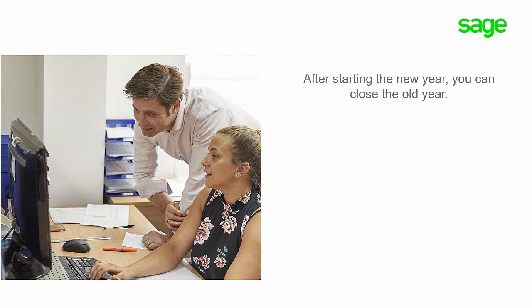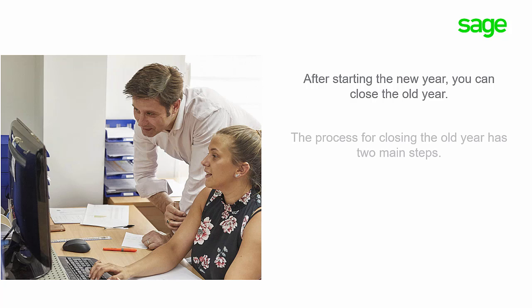After starting the new year, you can close the old year. The process for closing the old year has two main steps.